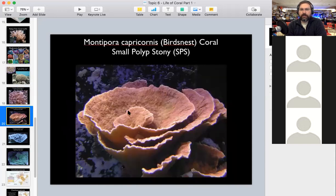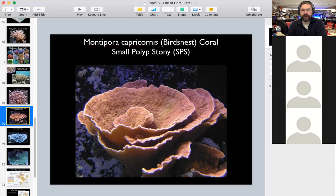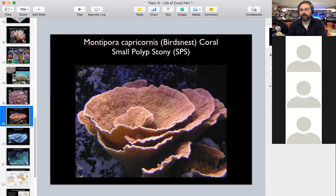Some coral grow out on flat plates — we've specialized here in growing Montipora coral, also a small polyp coral. It grows in flat plates to maximize surface area and shade coral below it. This is a coral that's in one of our aquariums.